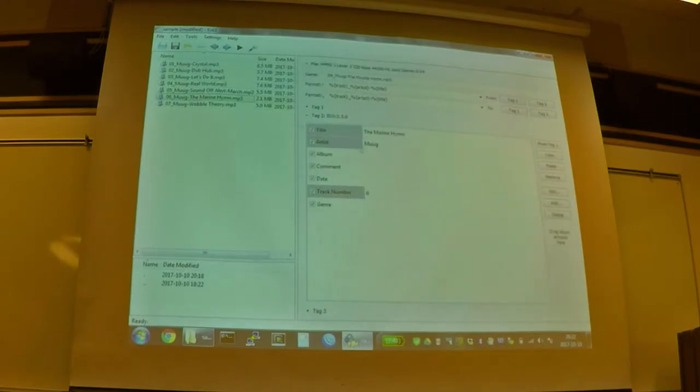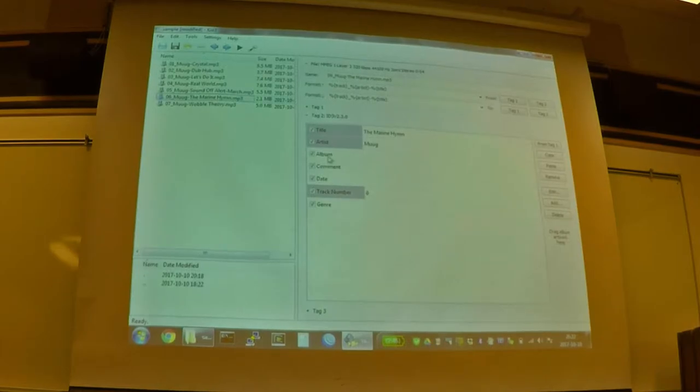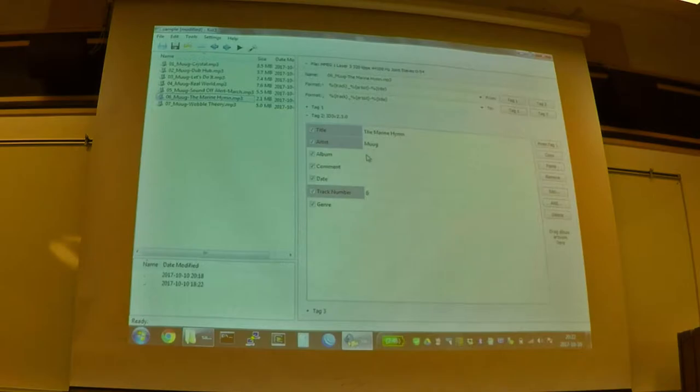You can see it's filled in title, artist, and track number, but we lost the album name because that data is gone. We erased it, and it's not in the file name, so there's no way to get that back.